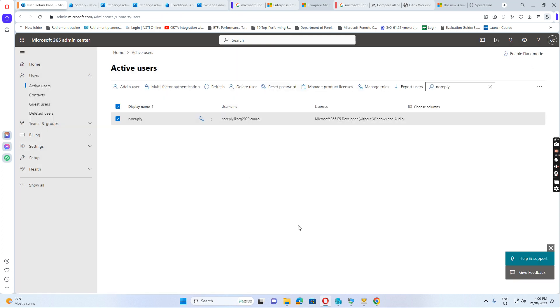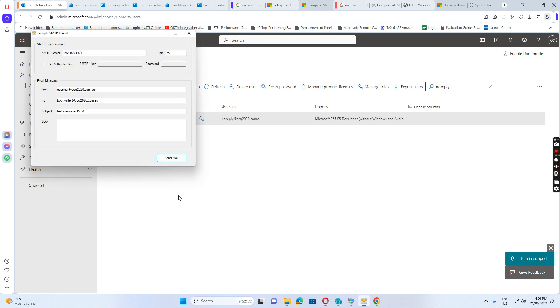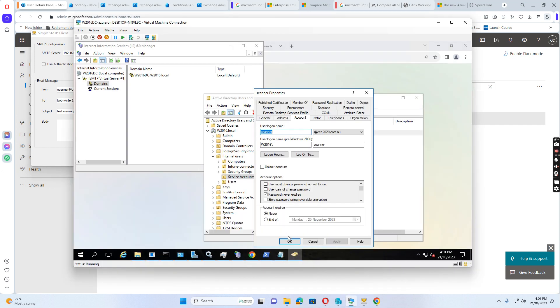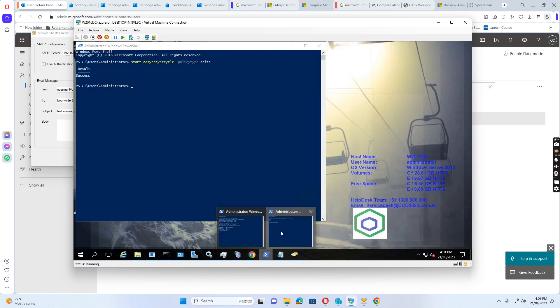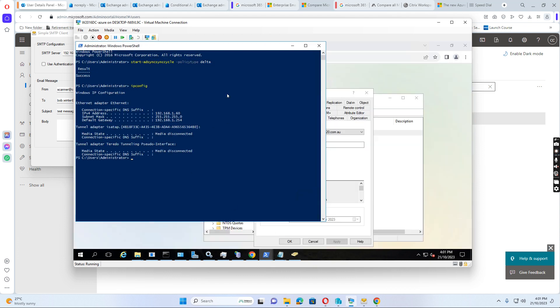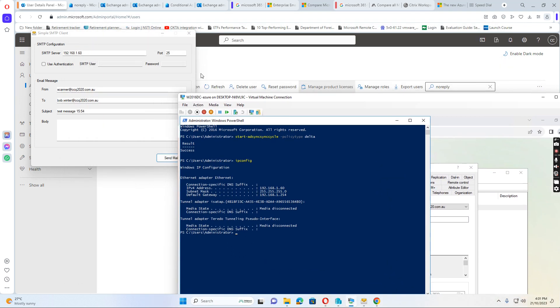So now we can just simulate how to scan to email address. I just use the simple SMTP client. Because the server, the server is the... The server IP address is 192.168.1.16. So I just use the server IP address and use port 25 because the printer uses port 25 to communicate with SMTP server.